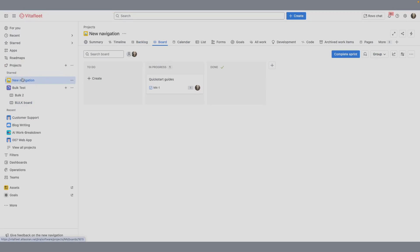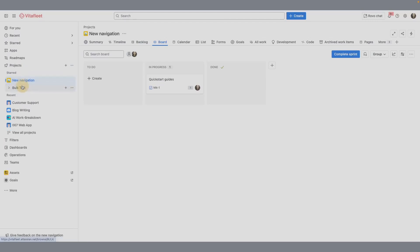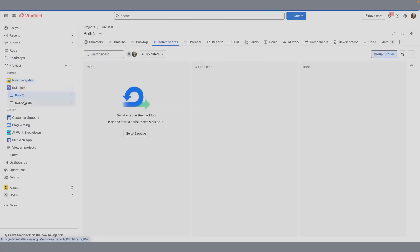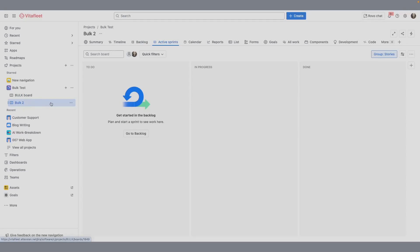In company-managed projects, you might have access to multiple boards and you can switch easily between them using the project sidebar. From here, you can scan the list of all available boards for the project and select the one you want to work on. If you need to adjust a board to cater to your team's needs, project admins can access settings from the more actions menu or the three-dot icon.